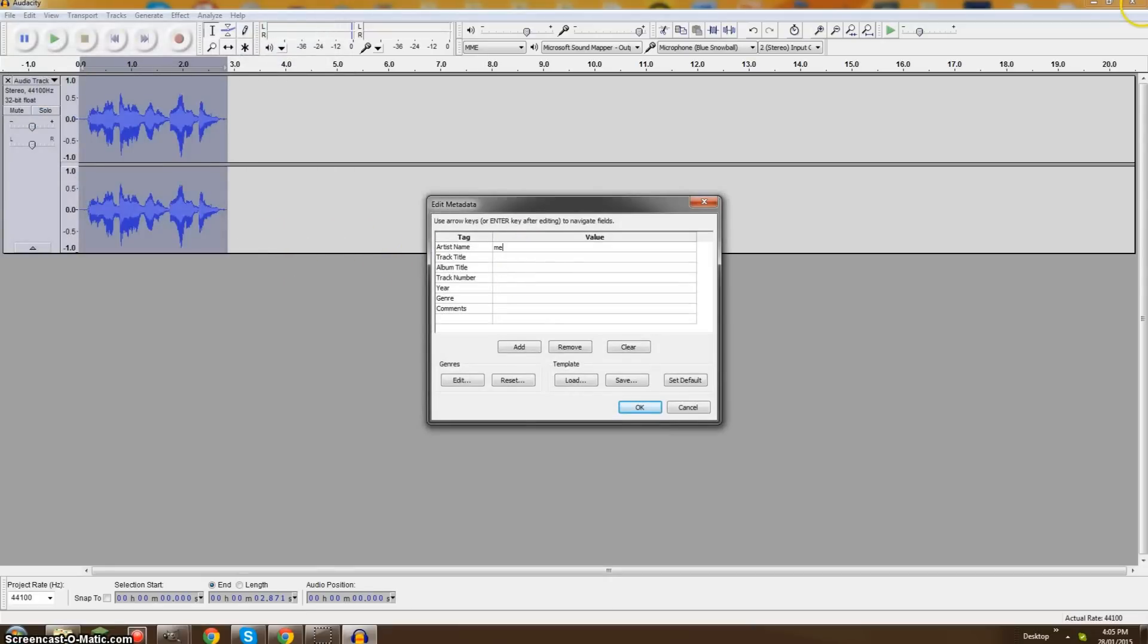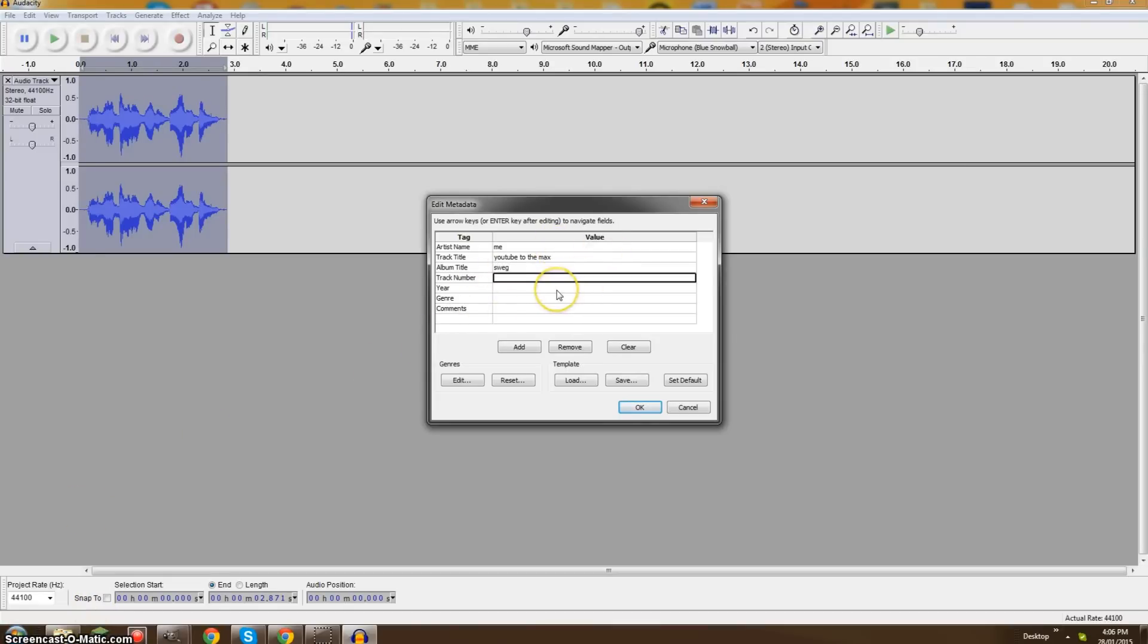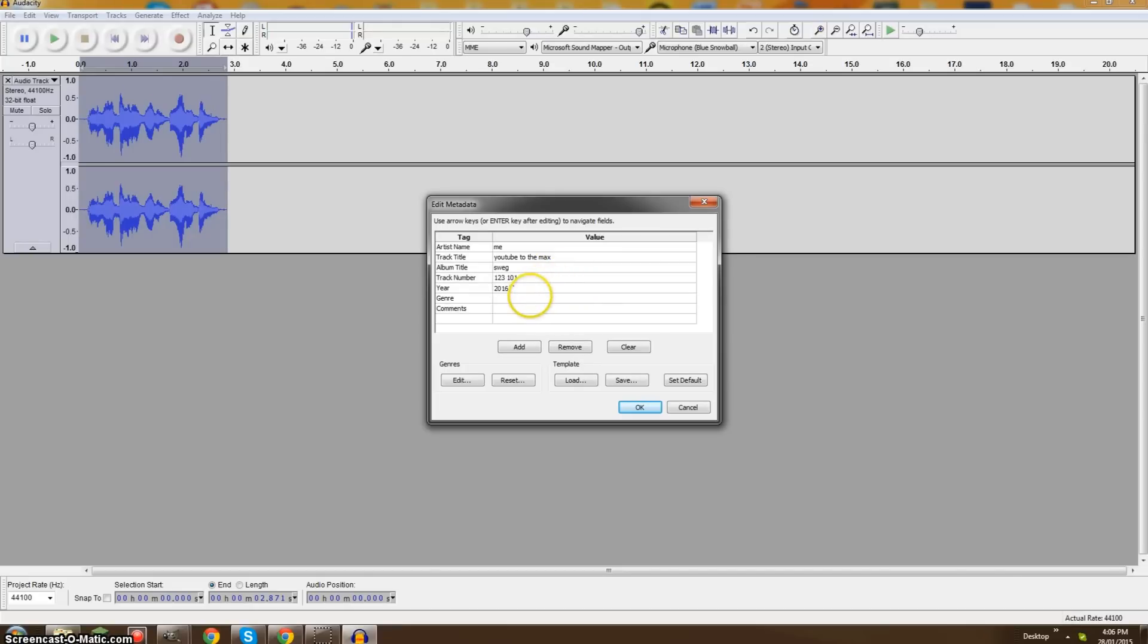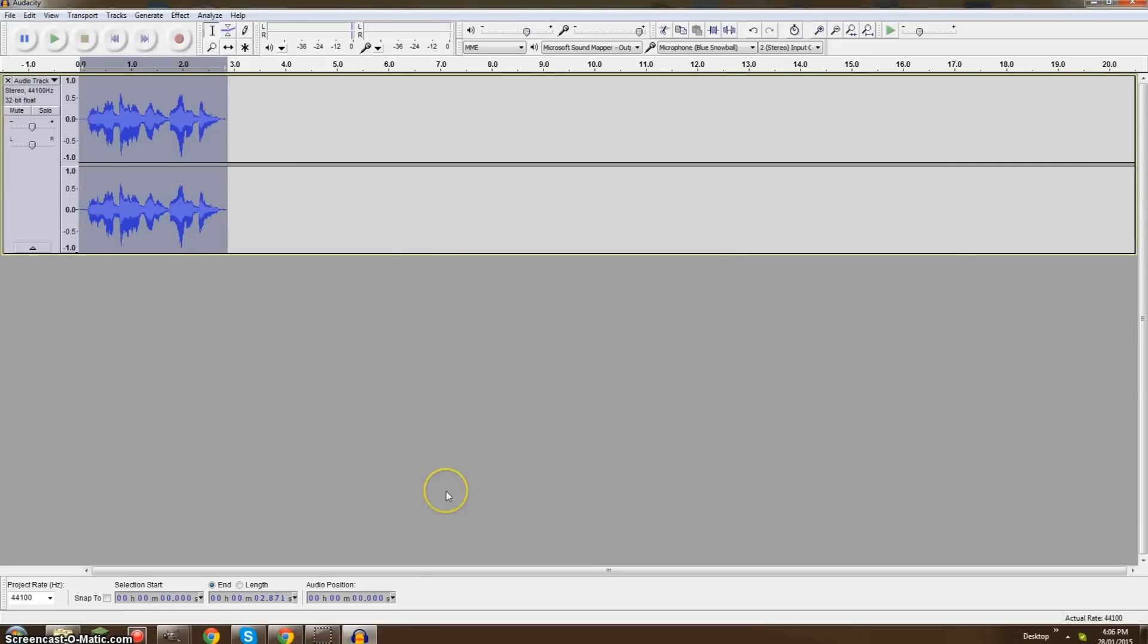And we're gonna put Artist Name, Me. What else can we put? Track Title, we'll name it... I have no idea we can name it something funny. YouTube to the max. Then, album title, swag. Track number... 123, 101. Seems pretty decent. Year, 2016, so it still hasn't been released. Gender, we'll put it, hip-hop. Because, you know, it's pretty good. Hip-Hap, and we'll put, Rock. Comment. I has... Swig. Giggity. Goo. Okay, that's about it, guys.